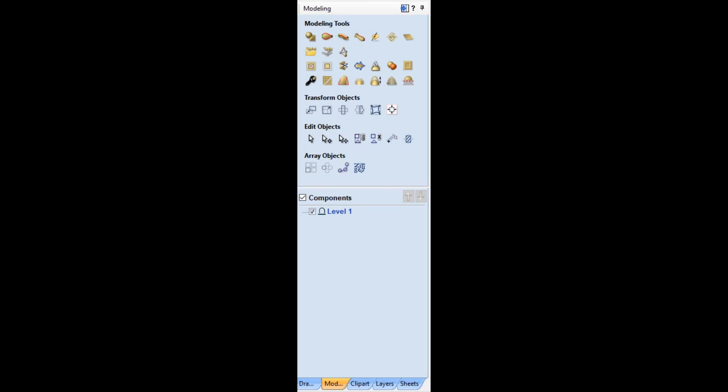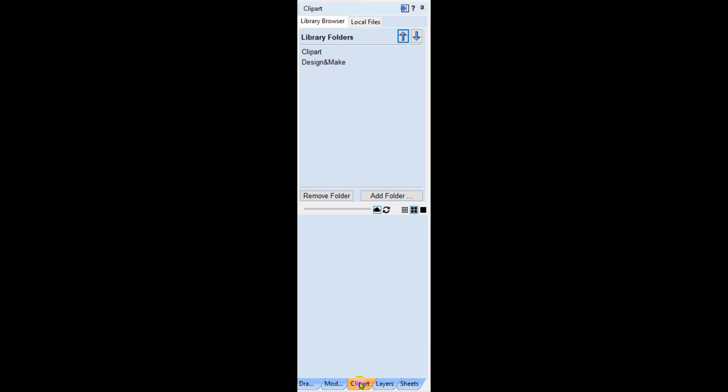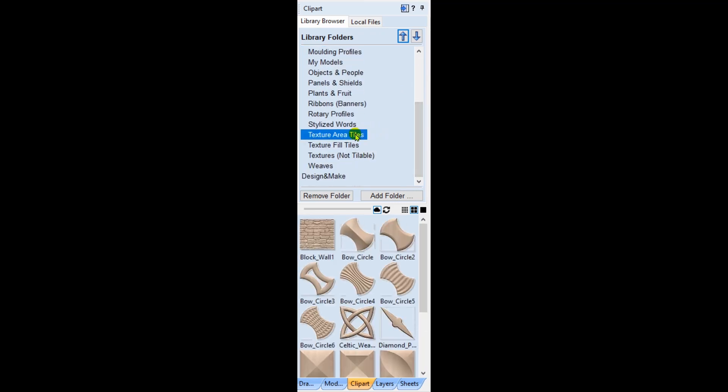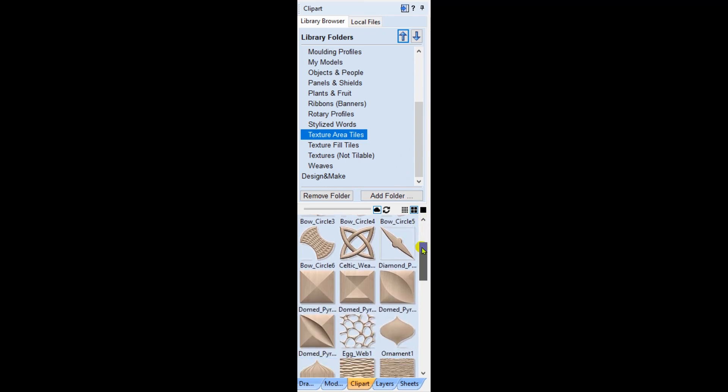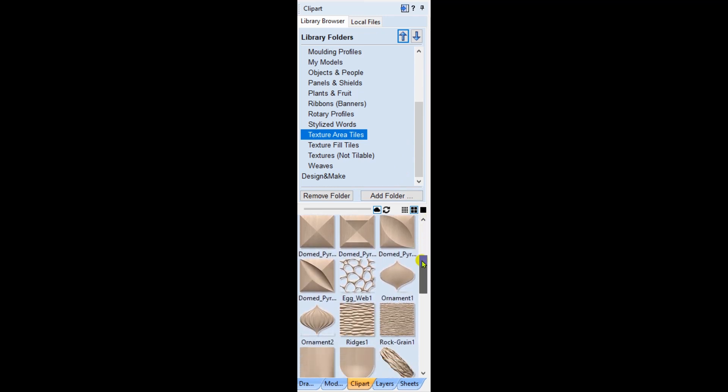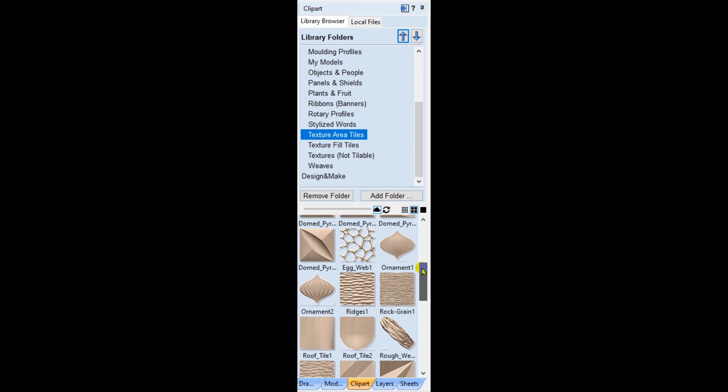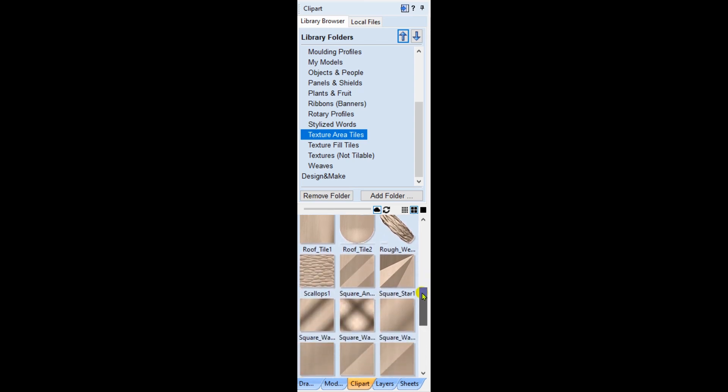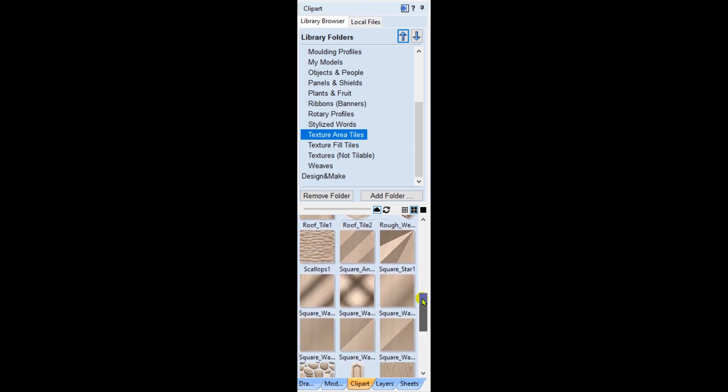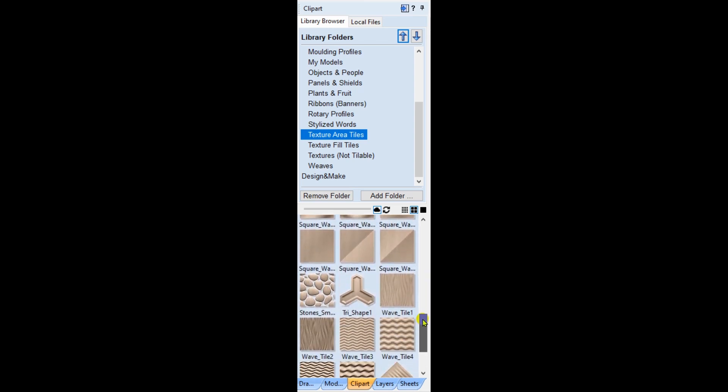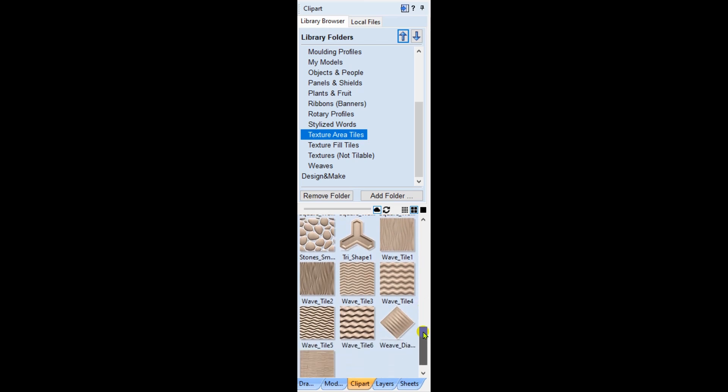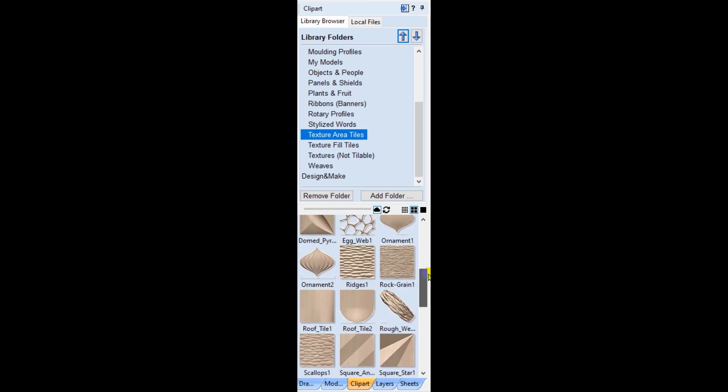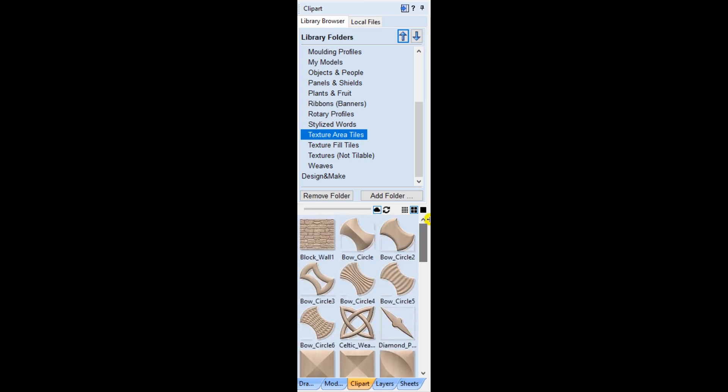Within the software itself, on the clipart tab within the clipart folder, there is a special subfolder for just the textured area tiles, pre-designed to be easily used and manipulated. Or you can use any 3D component clipart or STL file that you may find somewhere else. That opens a whole new door for designing backgrounds and textures.